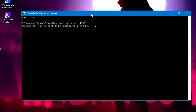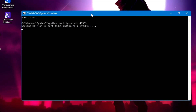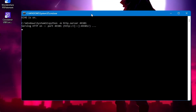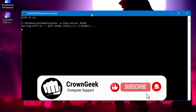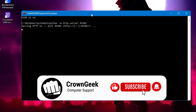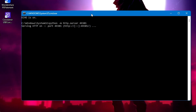So very easily and quickly you can create your own server and transfer files between different devices on the same network or Wi-Fi. That's all for today — hopefully you found this useful. If yes, please hit Like and Subscribe, and I'll see you in the next video. Bye bye!